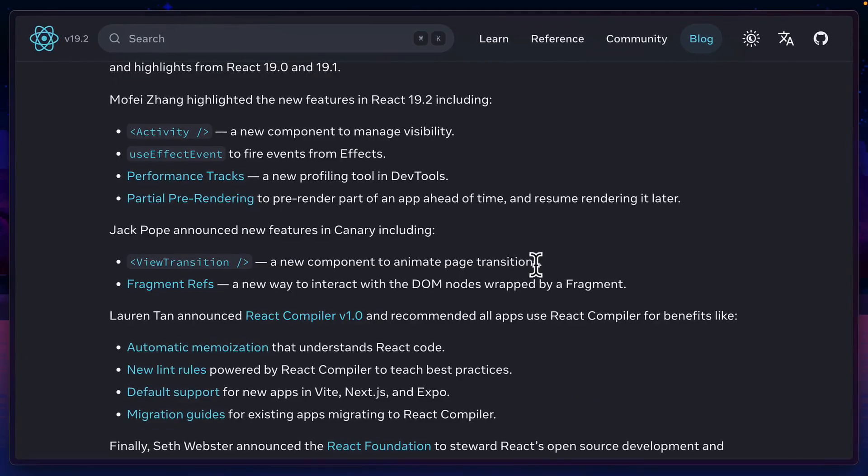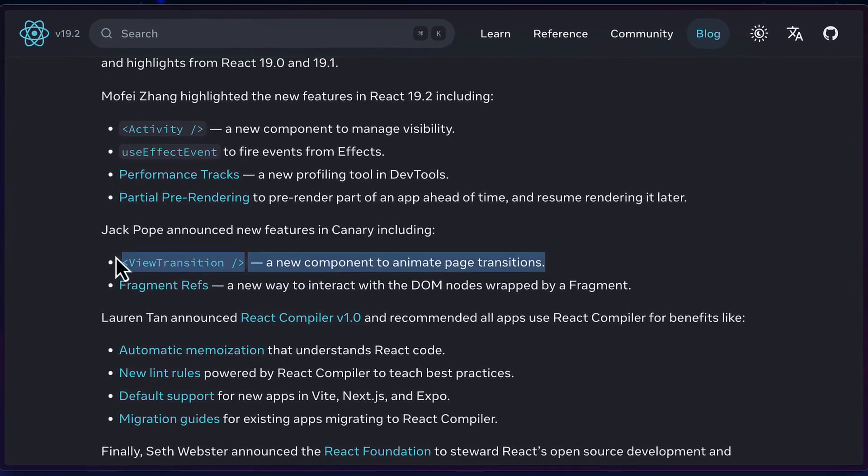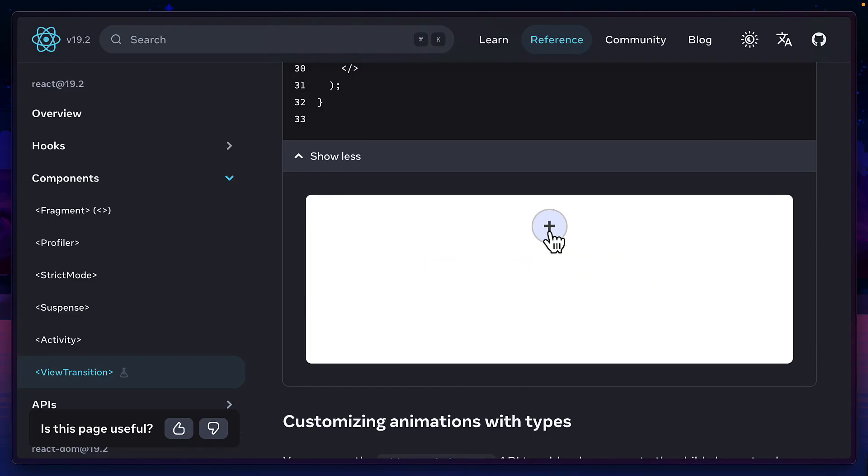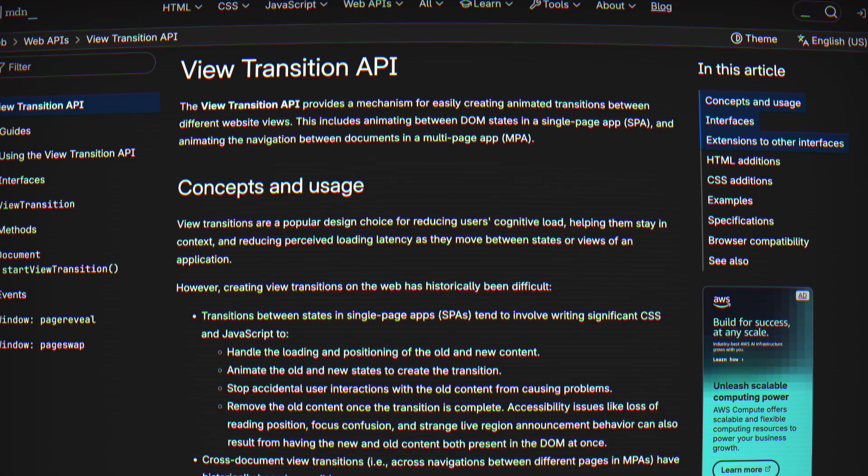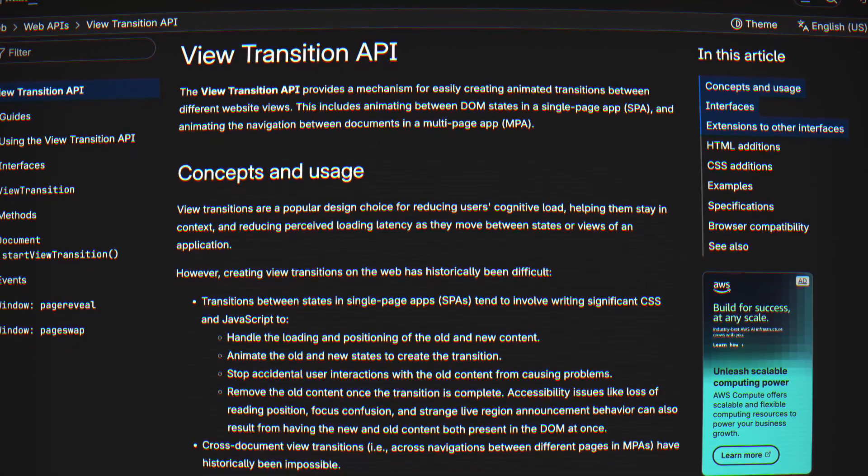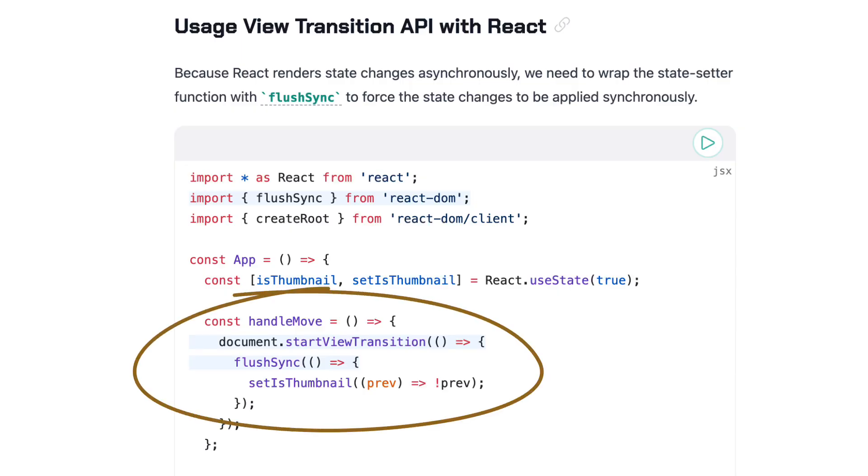The React View Transitions component spoken about at React Conf 2025 makes it so much easier to animate a component using the browser's native View Transitions API on top of a React transition, which is much better than using a custom solution.